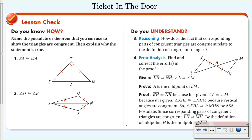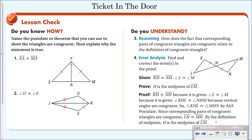Here is your ticket in the door. Number one: name the postulate or theorem you can use to show the triangles are congruent, then explain why the statement is congruent. Do the same for number two. Number three: how does the fact that corresponding parts relate to the definition of congruent triangles? And number four is a find-the-error — read through the proof and find the error. Have this ready for tomorrow's class.